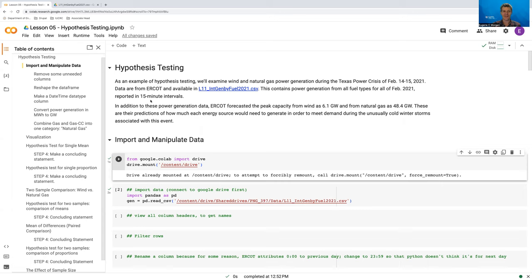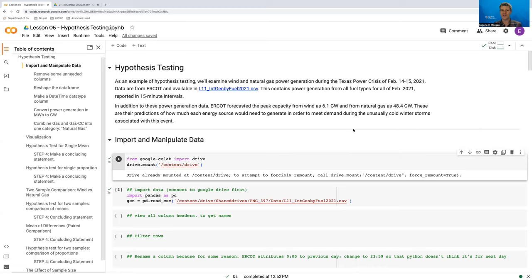The data are contained in 15-minute intervals throughout that time period. And aside from this dataset, we know from other sources that the forecasted peak capacity during this time for wind was 6.1 gigawatts, and the forecasted peak capacity for natural gas was 48.4 gigawatts. This forecasted peak capacity is basically ERCOT's prediction of how much energy would be needed from wind and natural gas during this unseasonably cold winter for Texas.